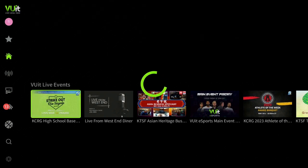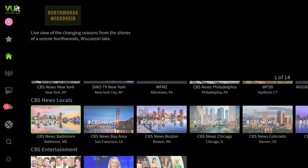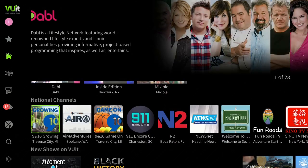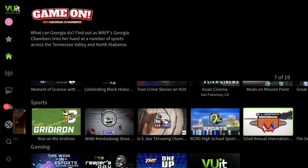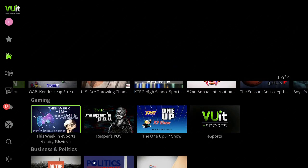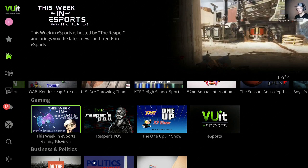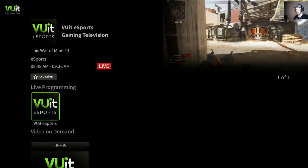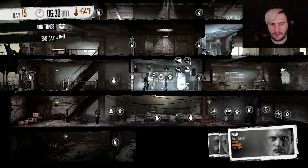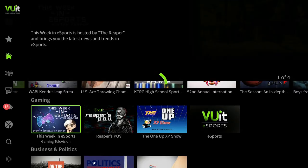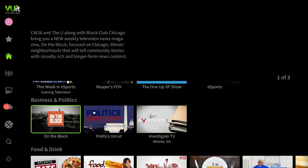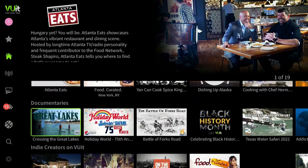Let's go back over to the left, back to the main home screen. Here you can see CBS Entertainment, National Channels, News, some Sports. Go to the right and you see Sports, and some Gaming. Let's check it out — This Week in Esports, Gaming Television. Go ahead and click on it, and here you have a guy playing the game, which a lot of people like to watch. Click the back button, back again — Business and Politics, Food and Drink, Documentaries.